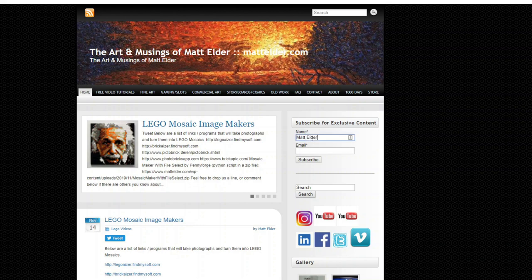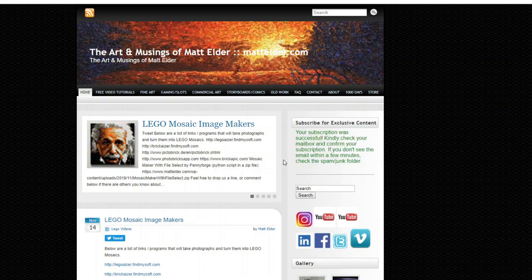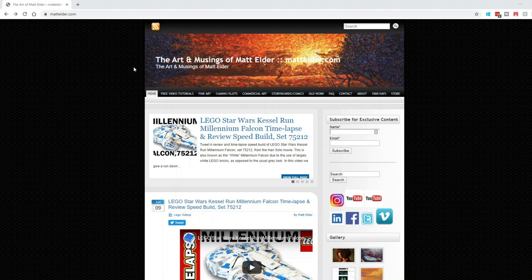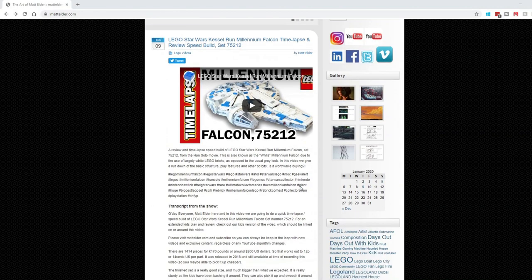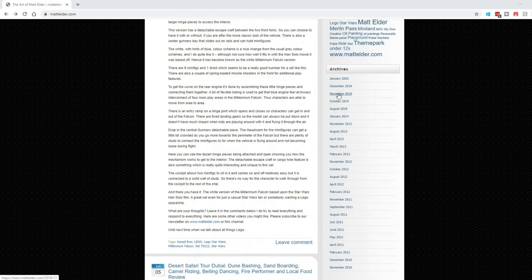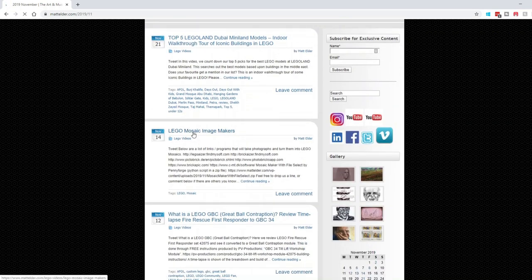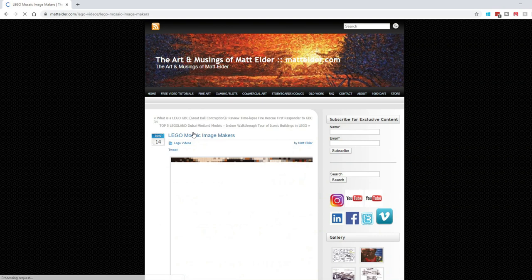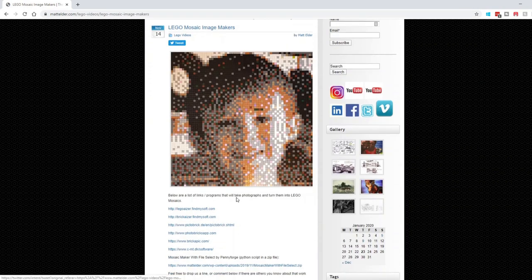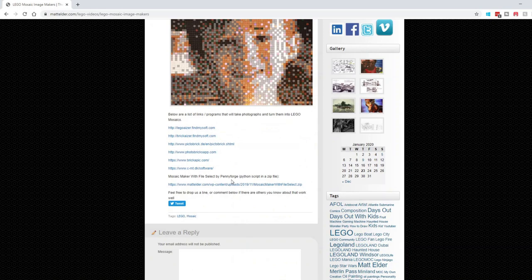We will start off by first talking about Mosaic Maker websites and downloads to create a mosaic from a photo. To find a list of links to Mosaic Makers, you can go to Mattelder.com and scroll down to the November 2019 archive, then go to the one on the 14th of November — Lego Mosaic Image Makers. I've listed ones I've tried and as I find other ones which work I add them to the list, so you can always come back and check it.